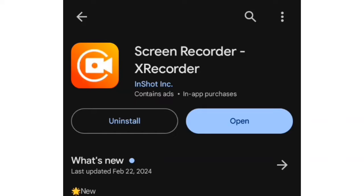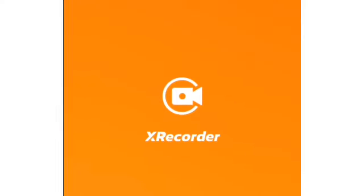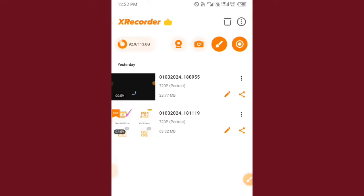When you tap on it, you will see the install button — just tap on that to install the app. When it's done installing, you can tap on the open button and open the app. When the app opens up, this is the interface you are going to see. I'm going to try my best to explain everything that is in this app.